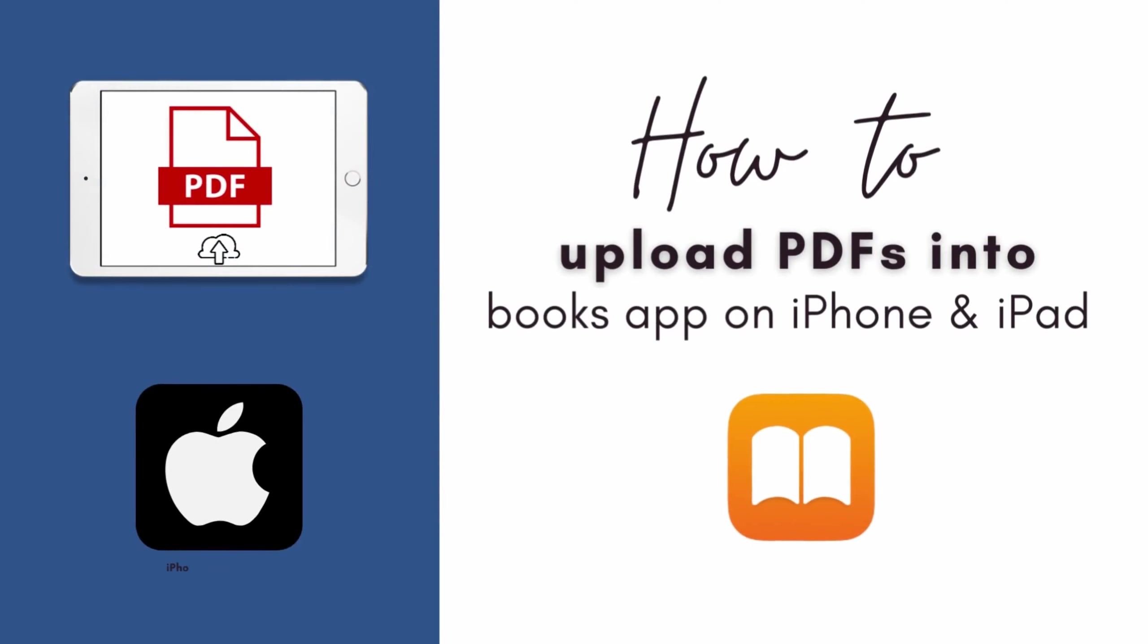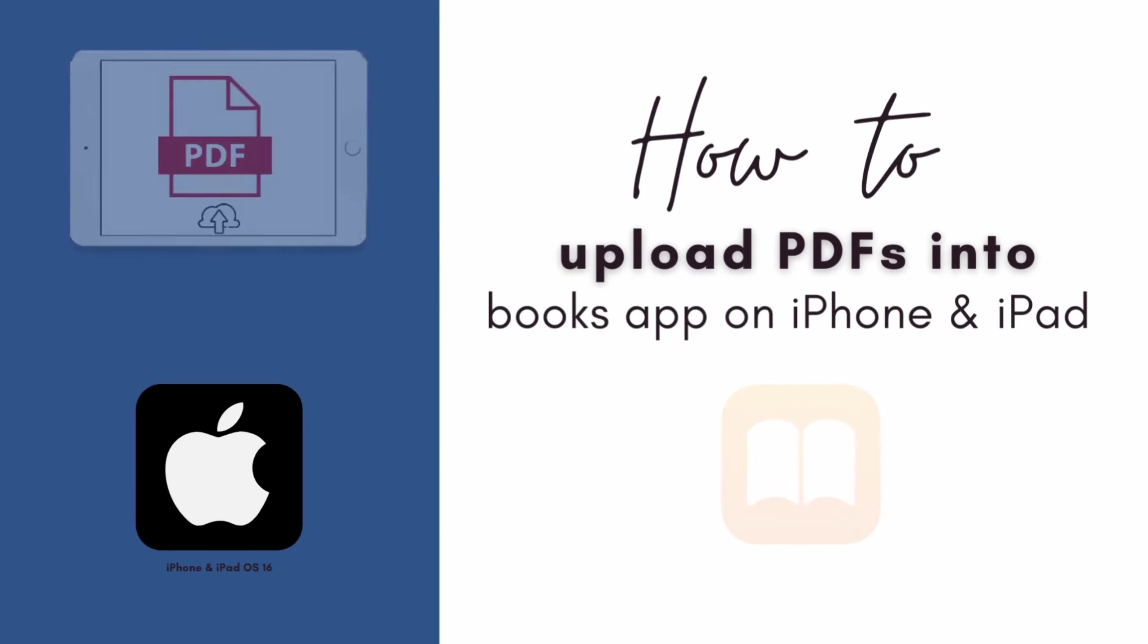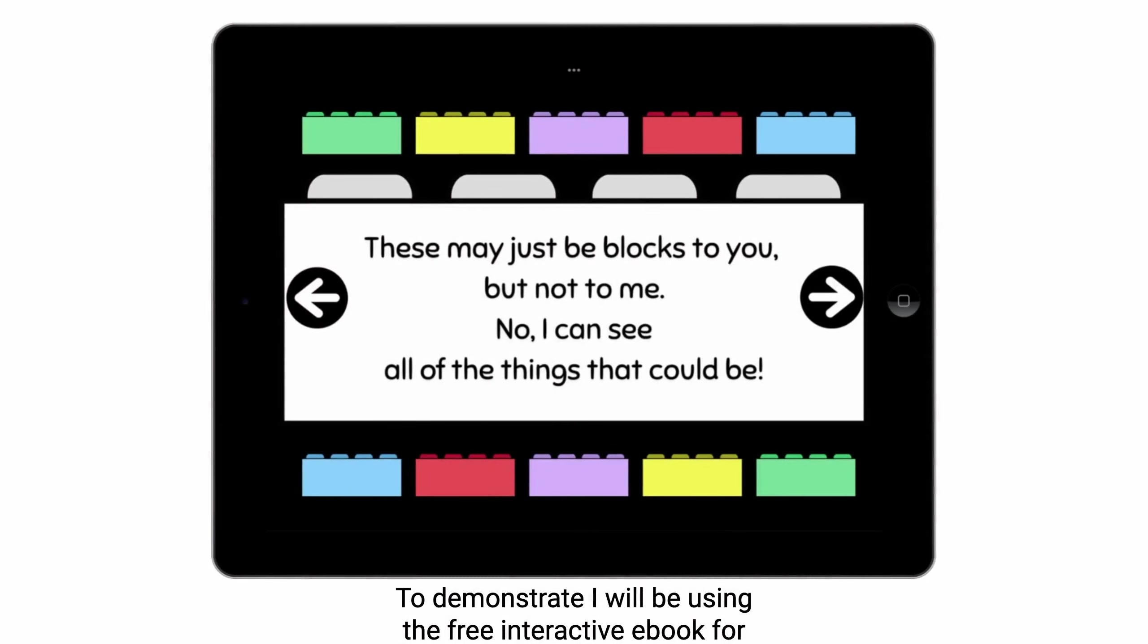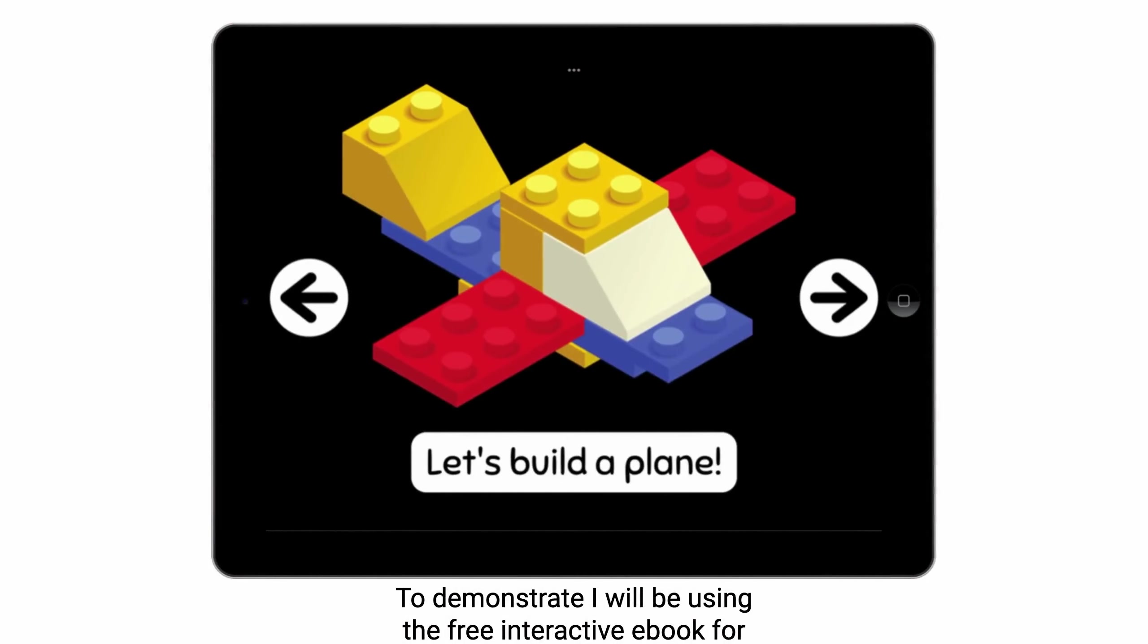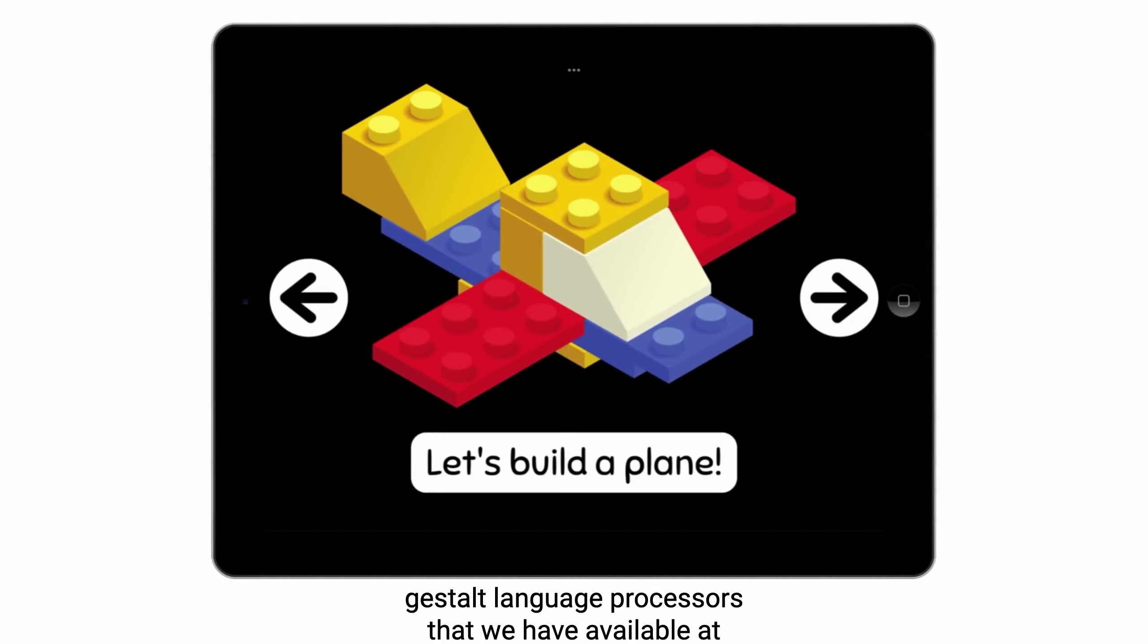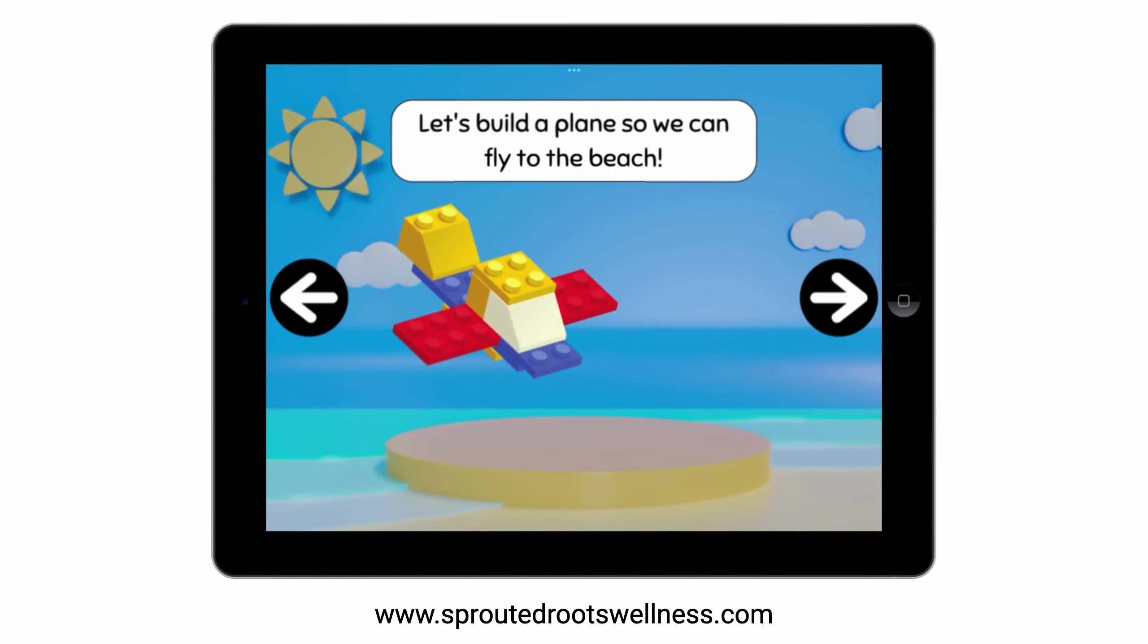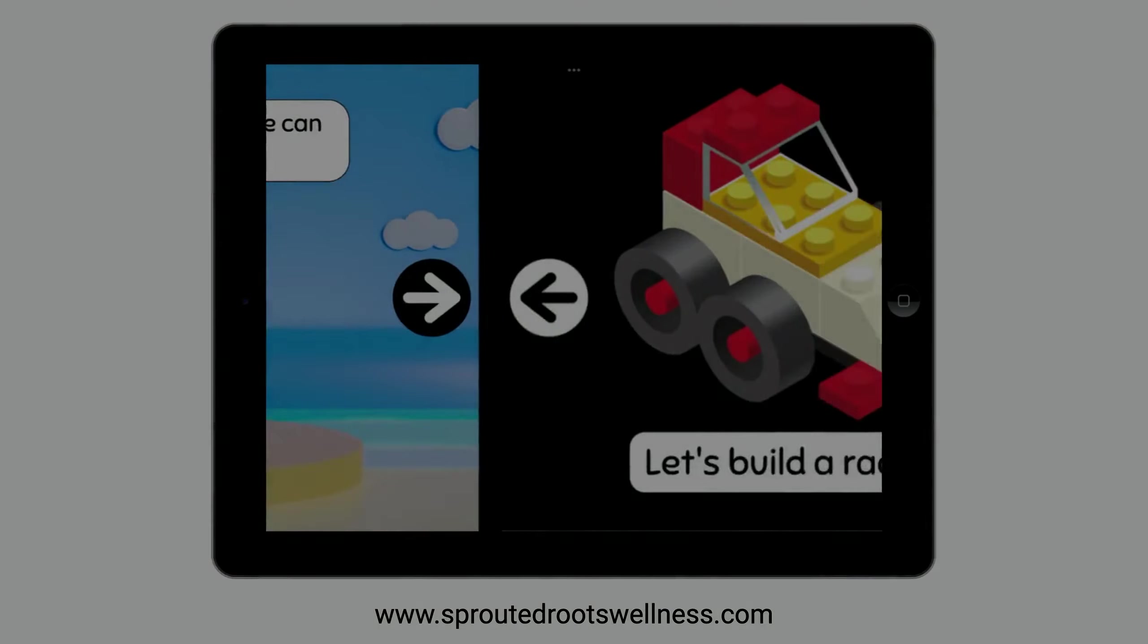Hey there, it's Kara. Today I'm going to show you how to upload any PDF into the Books app on your iPhone or iPad. To demonstrate, I'll be using the free interactive ebook for Gestalt language processors available at sproutedrootswellness.com.